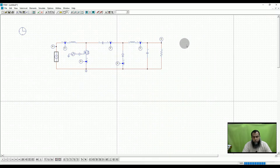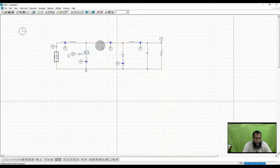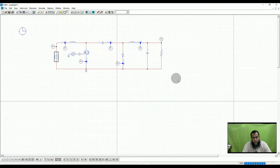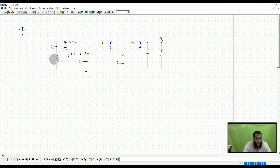Let us simulate the DC to DC Cuk converter and see how the discussion in the last lecture aligns with the simulation as well. This is a Cuk converter where I have used several probes to visualize various important waveforms of this converter.